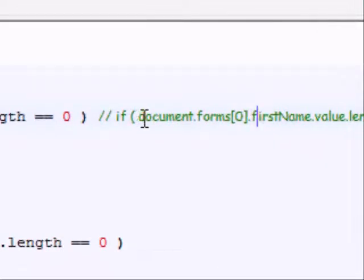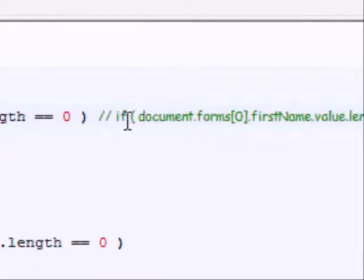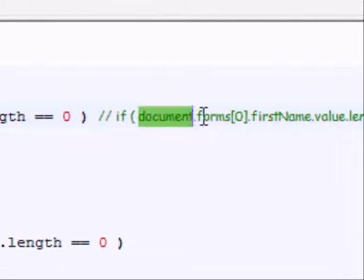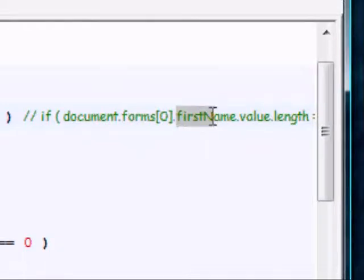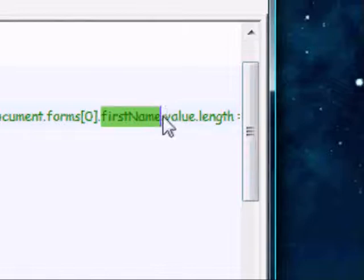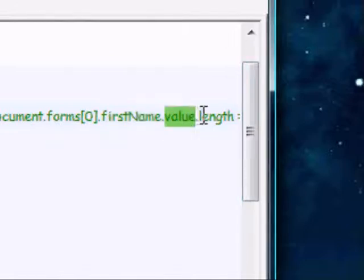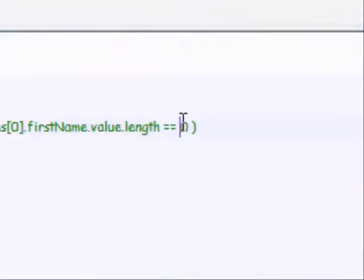Okay, so basically what this is telling JavaScript to do is look in the document, and then look inside the array of forms it has, and find whatever's named as first name, and find the value of that, and find the length of the value, and check if it's equal to zero.